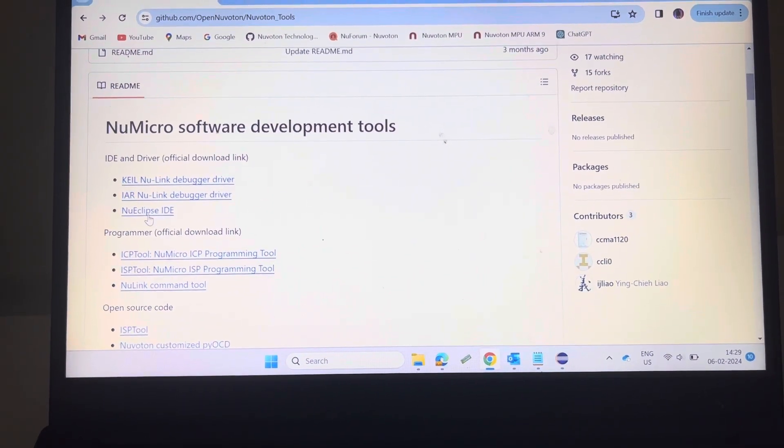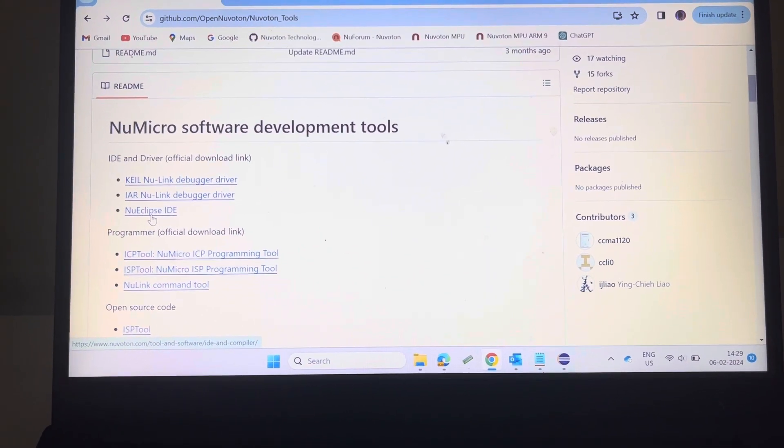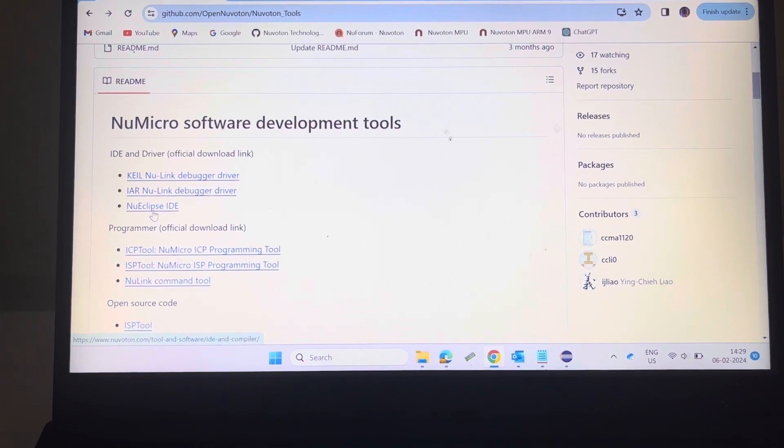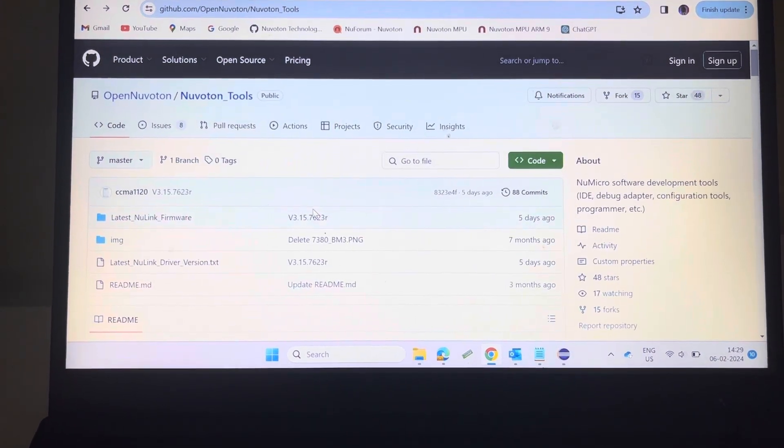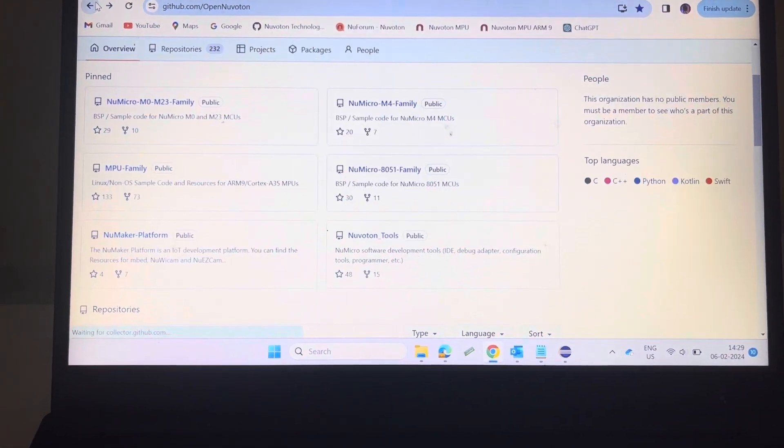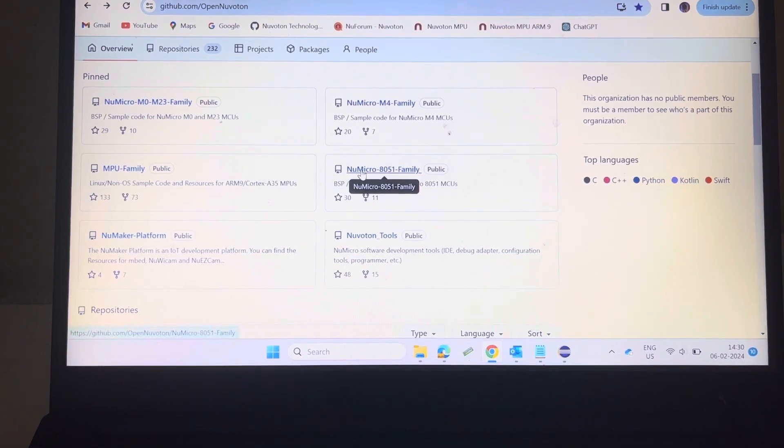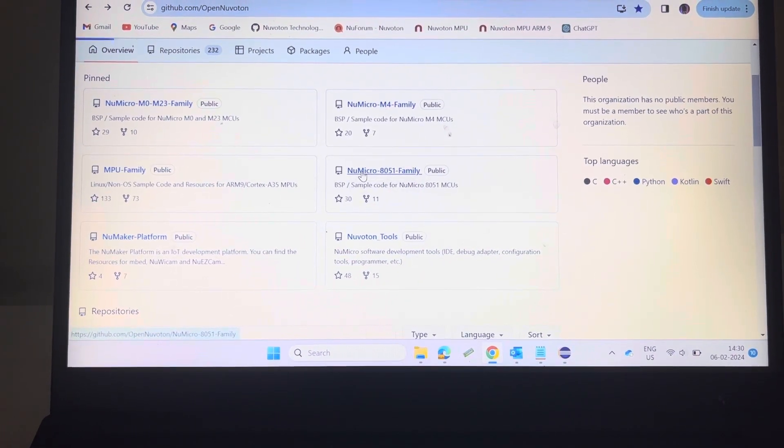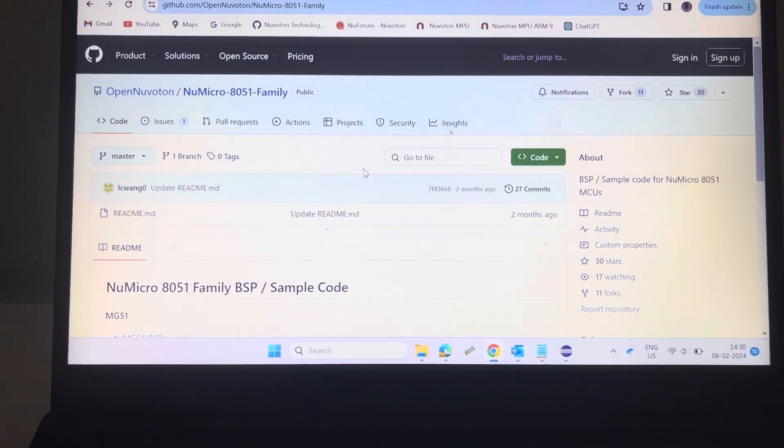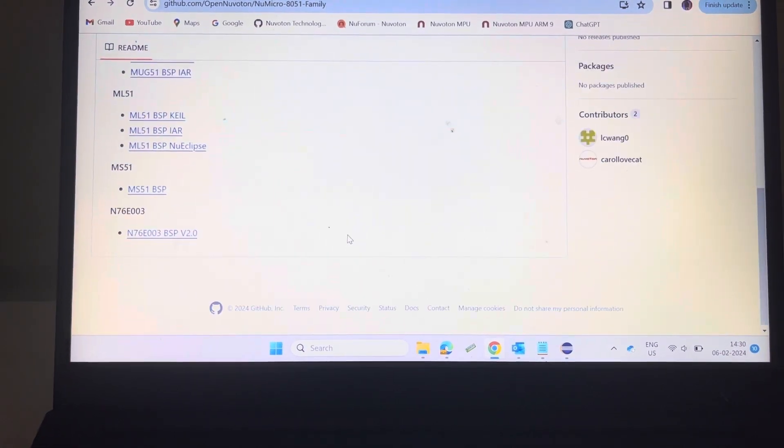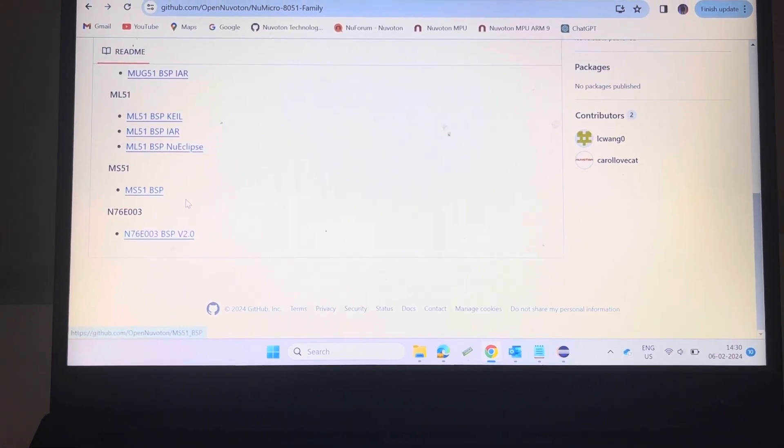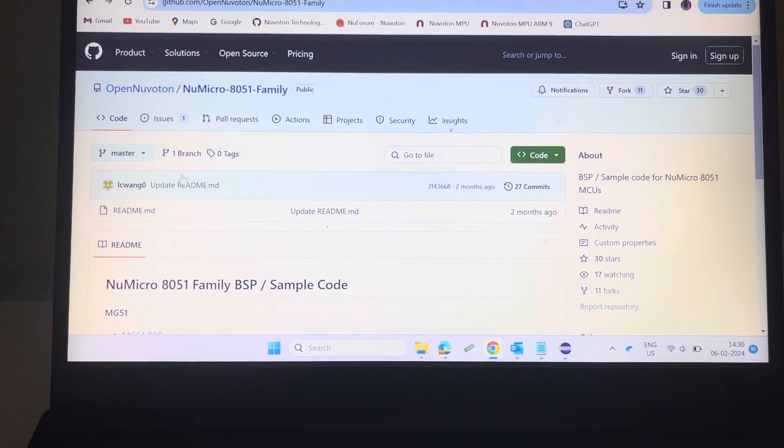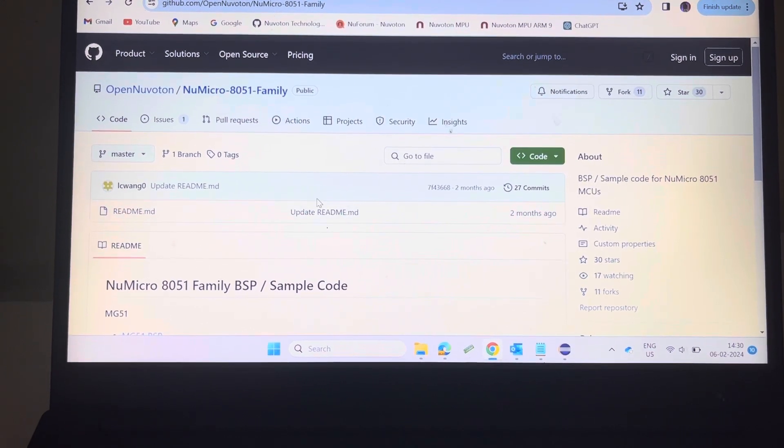You can see here Nu-Eclipse IDE. You can download it from here. I have already downloaded it. You can see here new micro 8051 microcontrollers. You can download from MSP51 BSP. I have already downloaded the BSP.